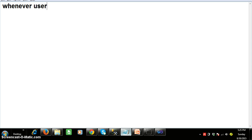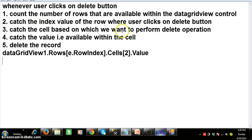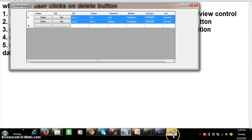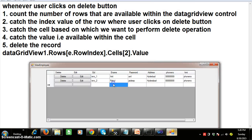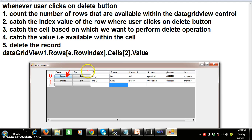Whenever the user clicks on the delete button, you have to follow some rules. Step one: we need to count the number of rows available within the grid view control — here two rows are there. Each and every row can be identified by its index number, always starting from zero. Step two: we need to catch the index value of the row where the user clicks the delete button. Step three: catch the cell — cells[2] — based on which you want to perform the delete operation. And finally, use the value property to catch the value within that particular cell and delete the record. The rows property is used to count the number of rows, the row index property catches the clicked row index, cells[2] catches the column, and the value property gets the cell value.